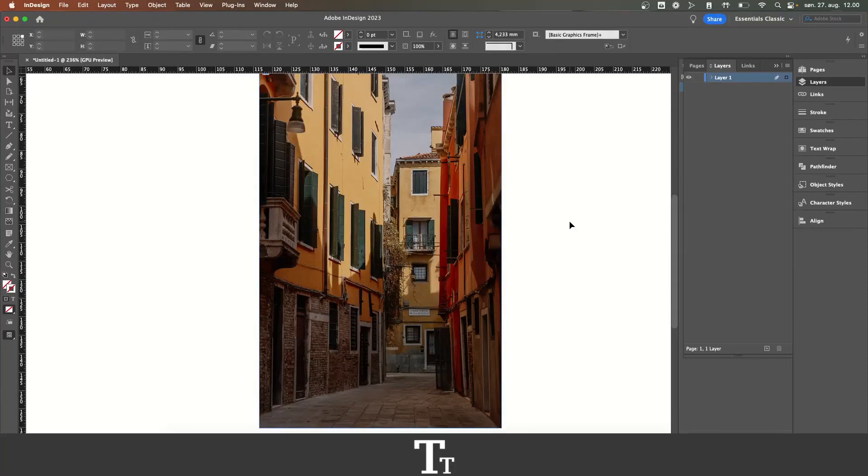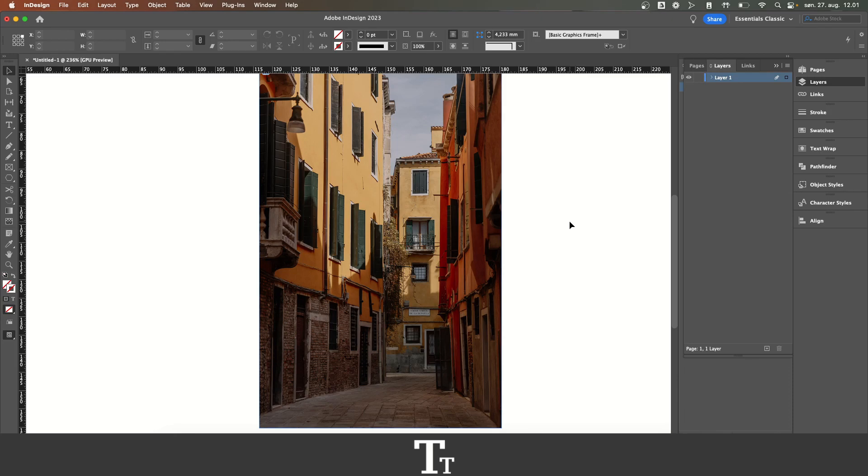Hello, TypeShise here. In today's video, I'll be showing you how to fade an image in Adobe InDesign.